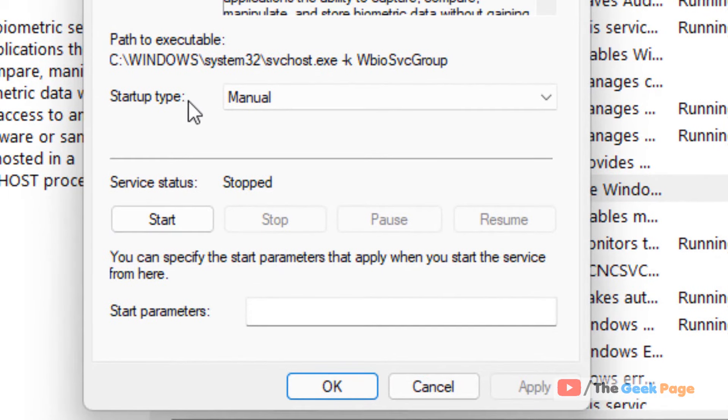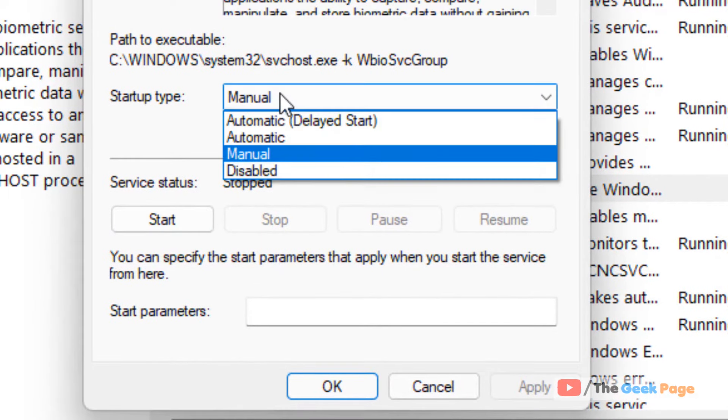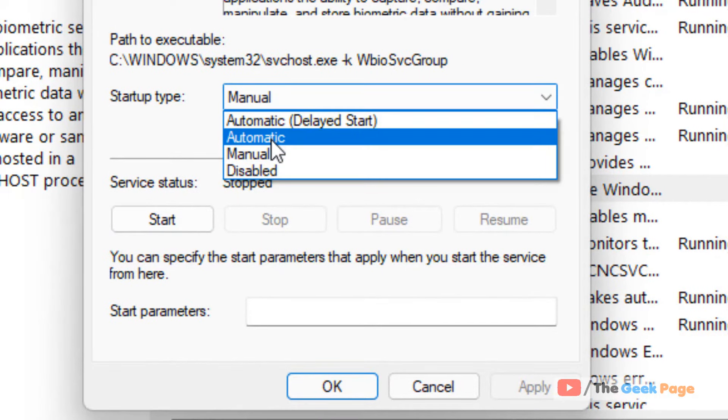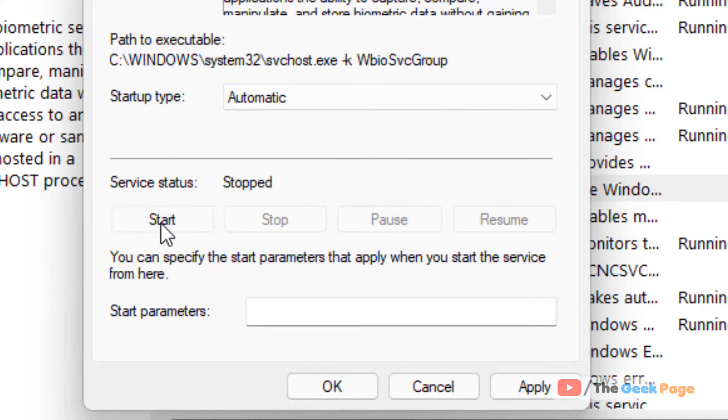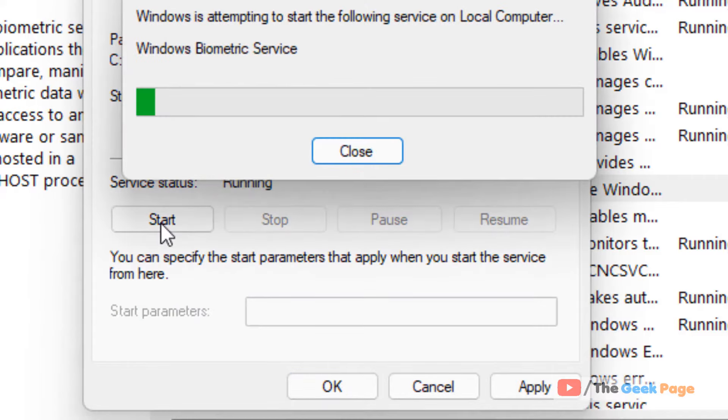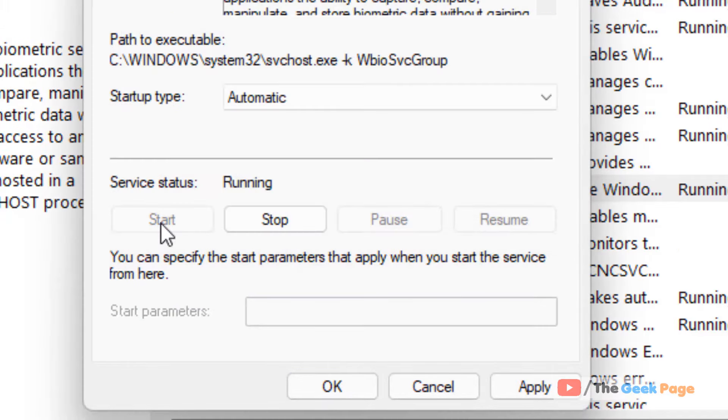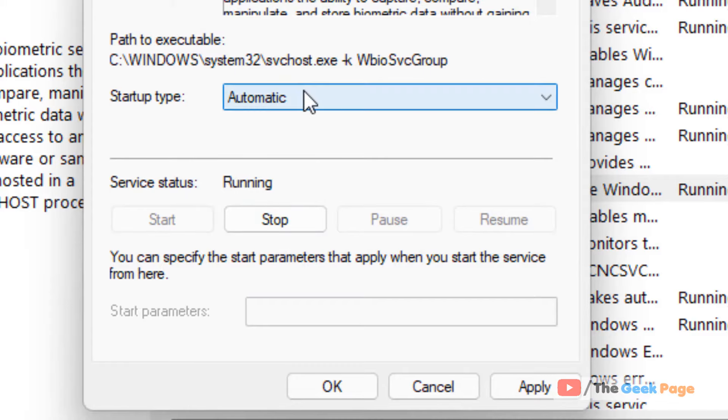Now choose startup type as automatic and click on start to start the service. By choosing startup type as automatic we are making sure that whenever we restart our Windows 11 PC it gets started automatically.